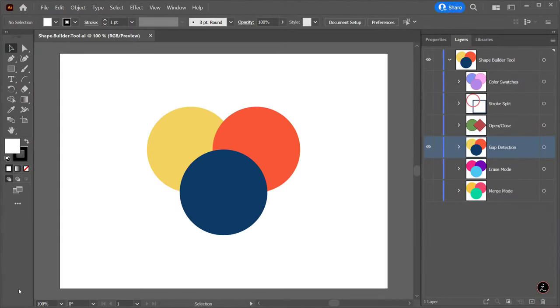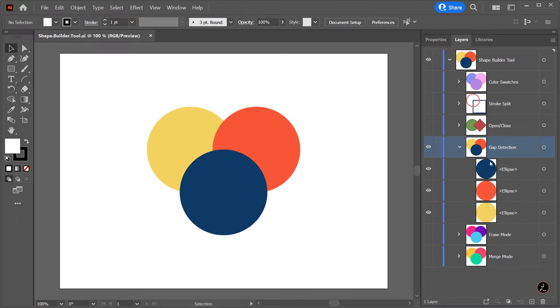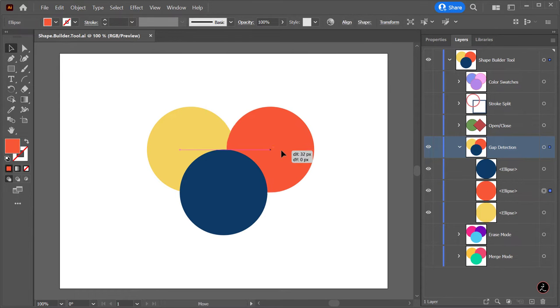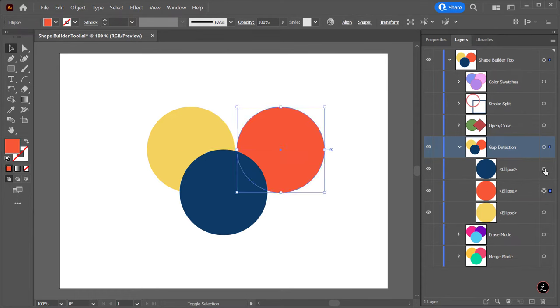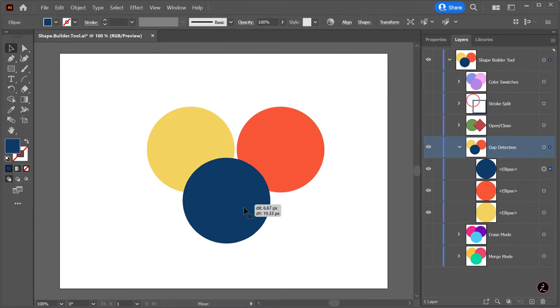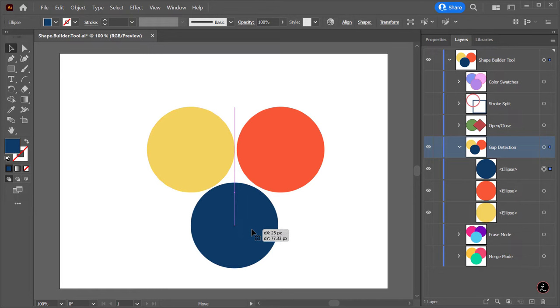Now let's go ahead and explore more options using the Shape Builder tool and talk about Gap Detection. In this case I will place those circles close in proximity but with a slight gap in between.